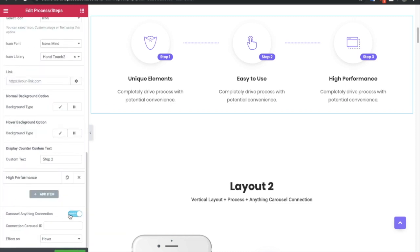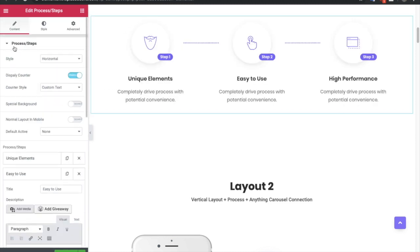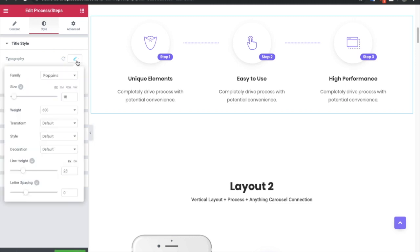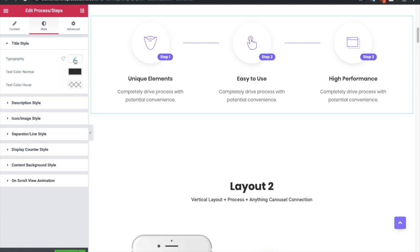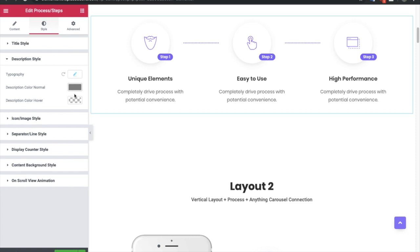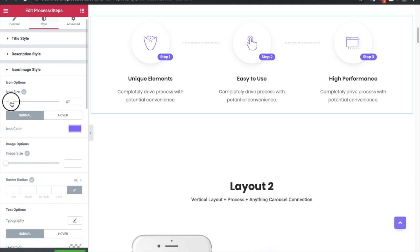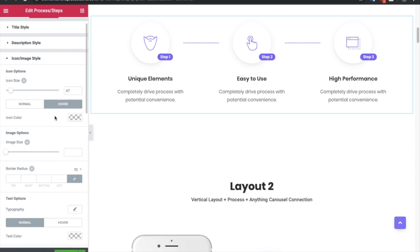After the content tab, go to the style tab. In the style tab, first there is a title style where you get typography options — font family, font size, weight, transform, style, decoration, line height, and letter spacing. Three of them are responsive options so you can change them on small screens. You have options for text color for normal and hover states. In the description style you again have typography and cosmetic options. In the icon image style you have options to increase or decrease icon size and set icon color for normal and hover conditions.